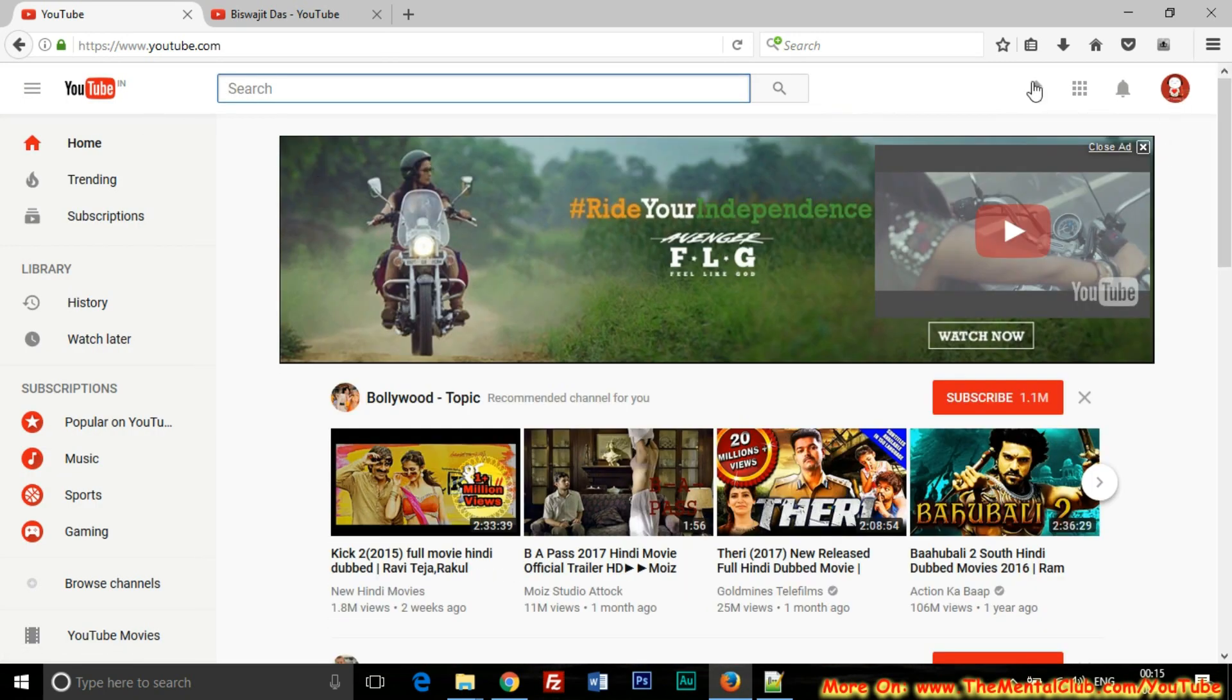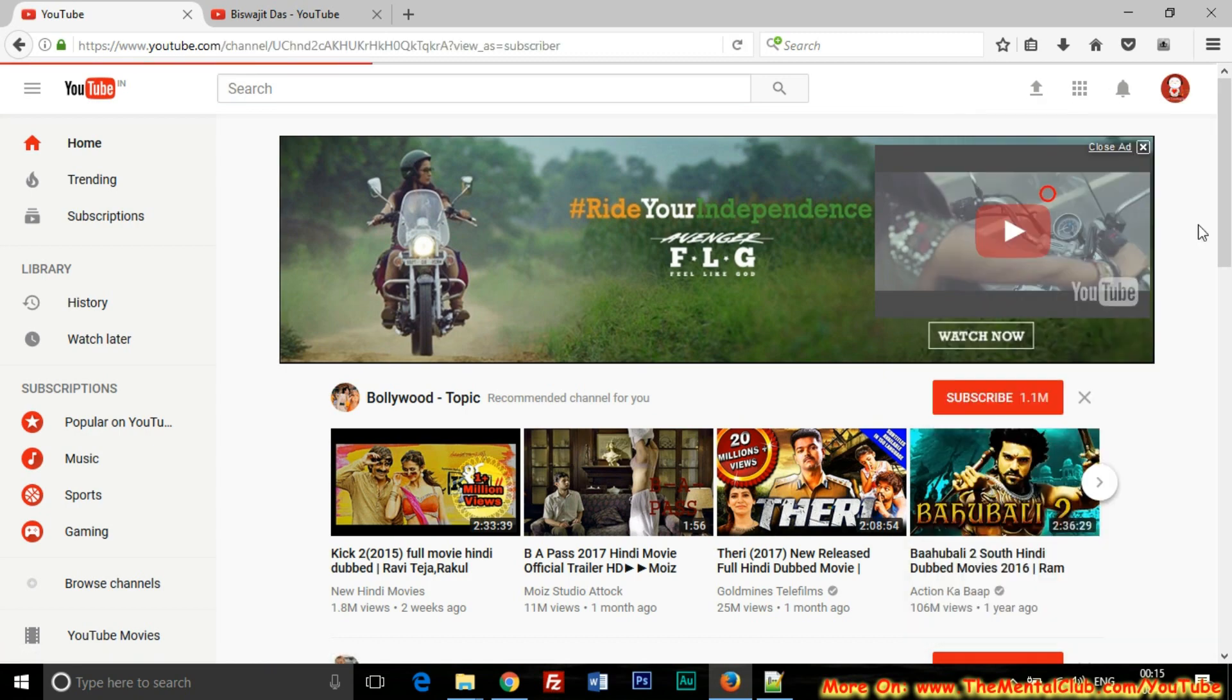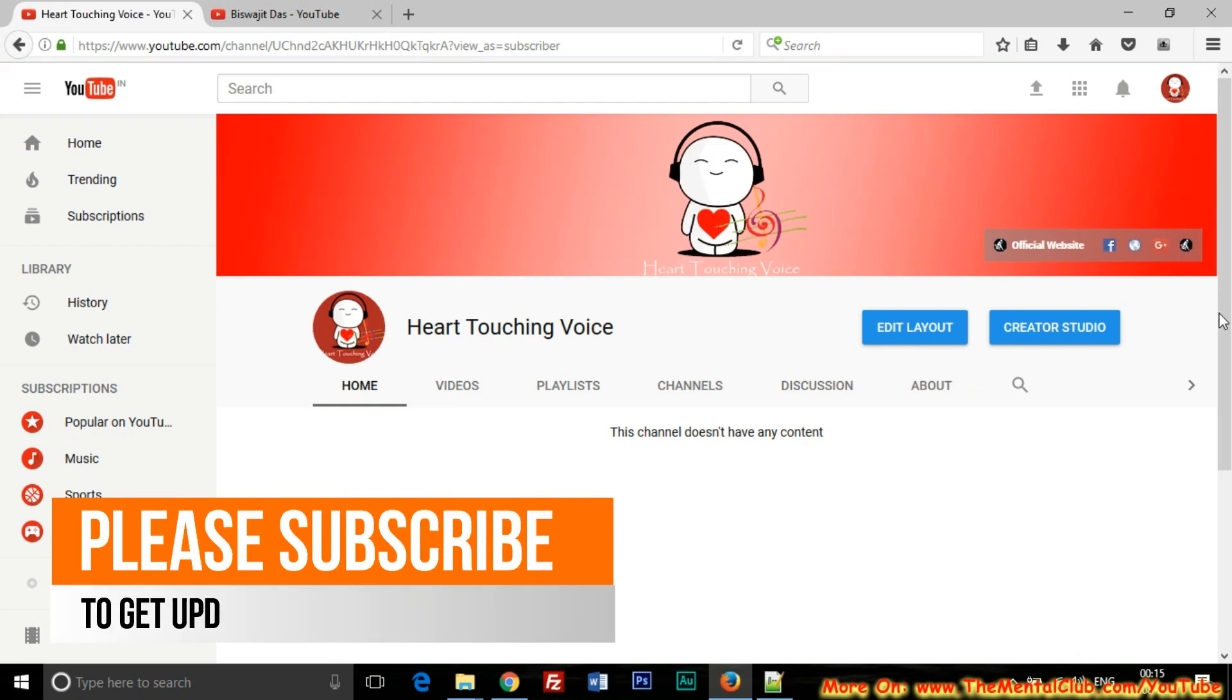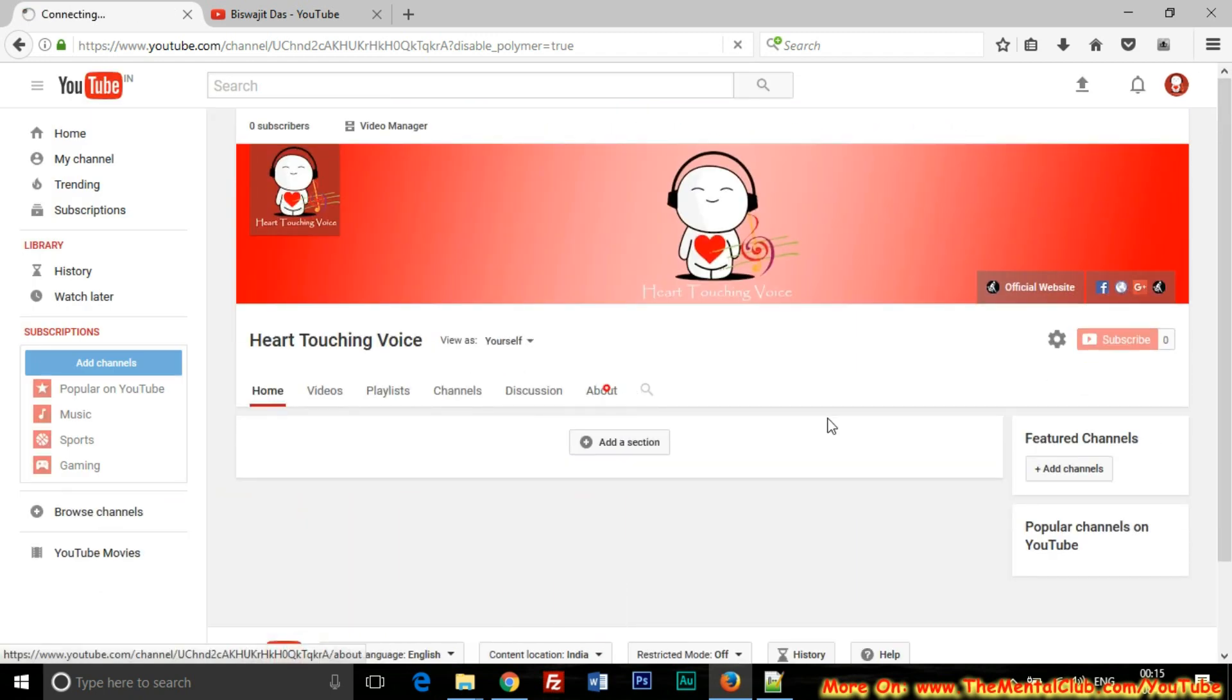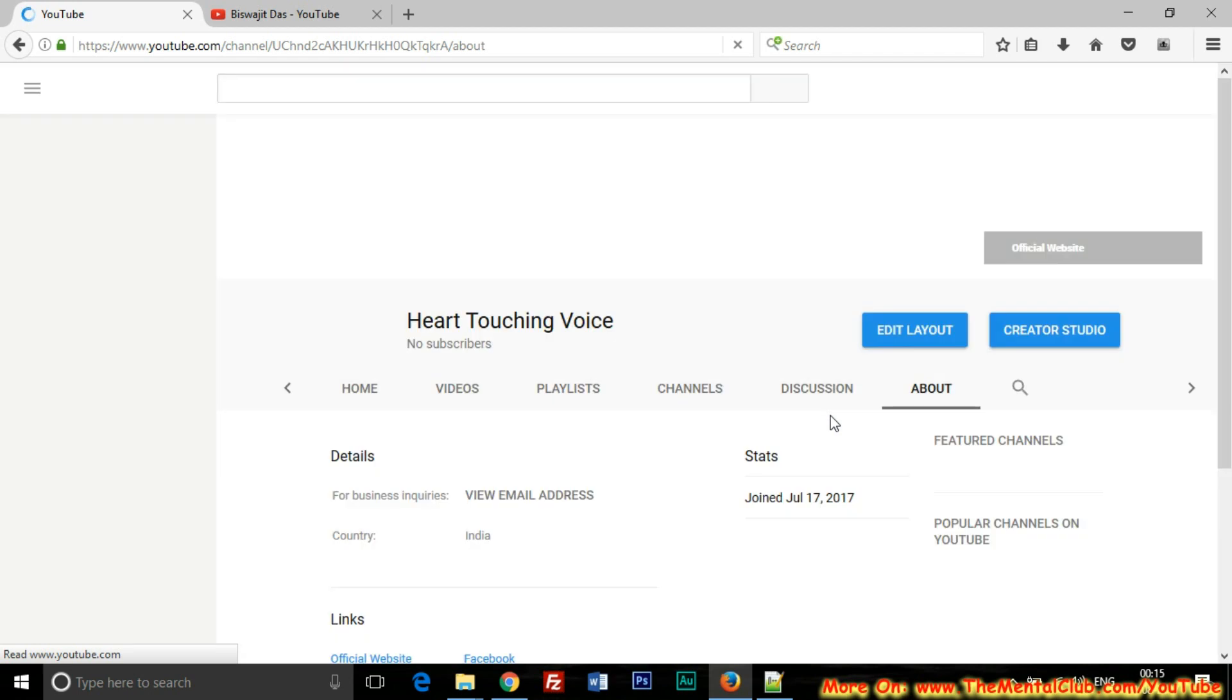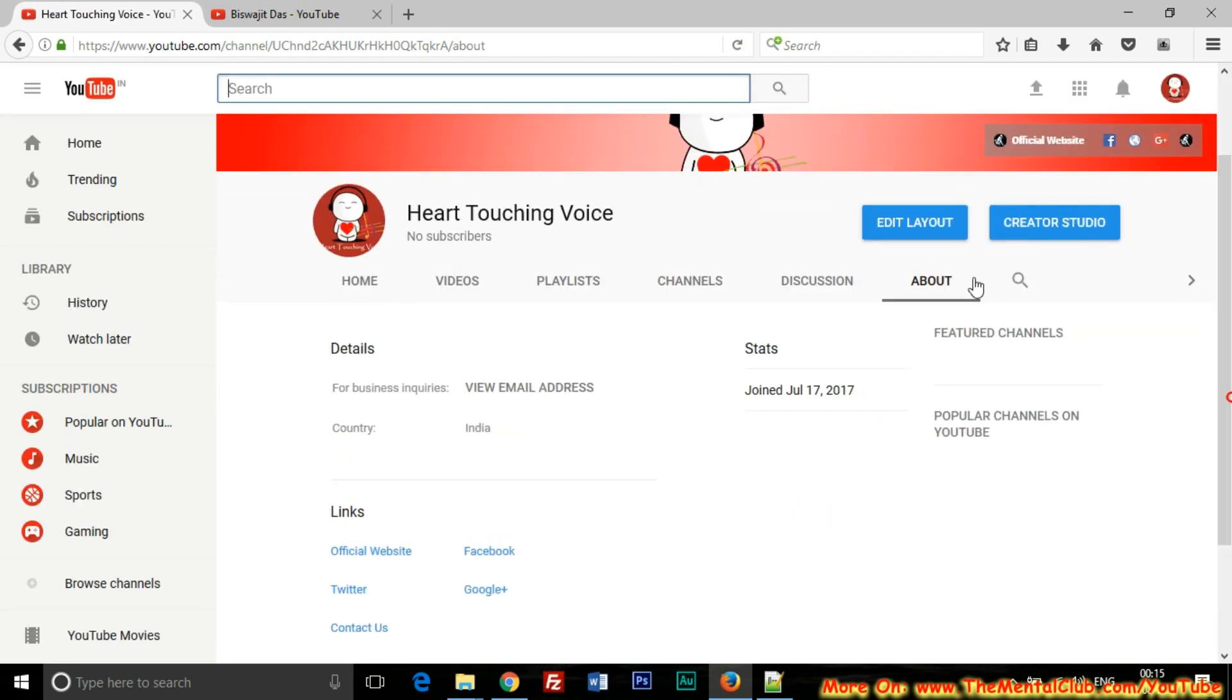Click on the avatar icon at the top right corner, then go to my channel, then click on the edit layout tab, then go to about section, then click on the edit layout tab.